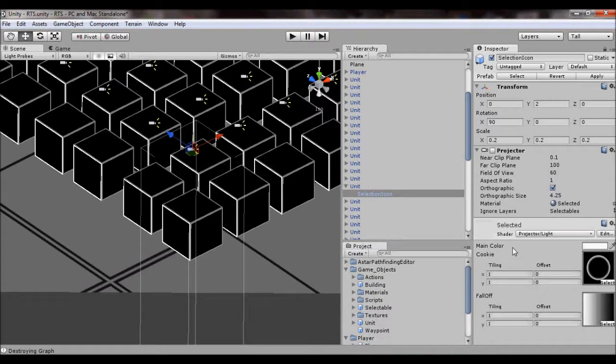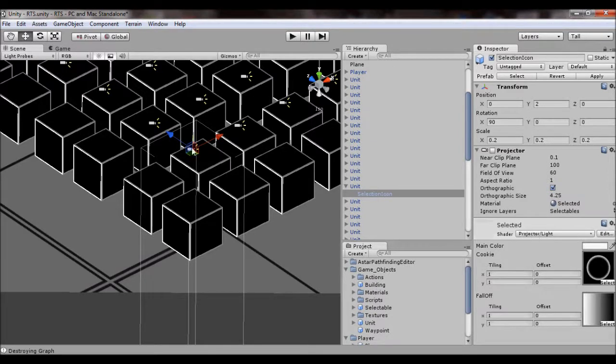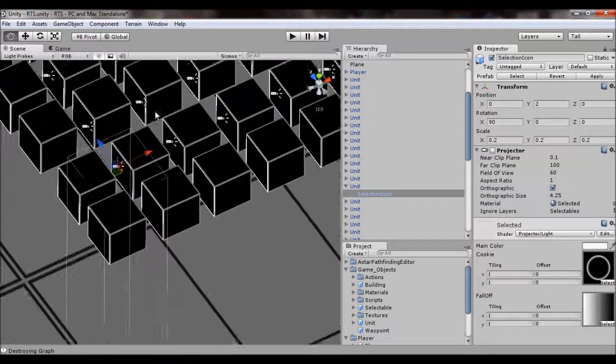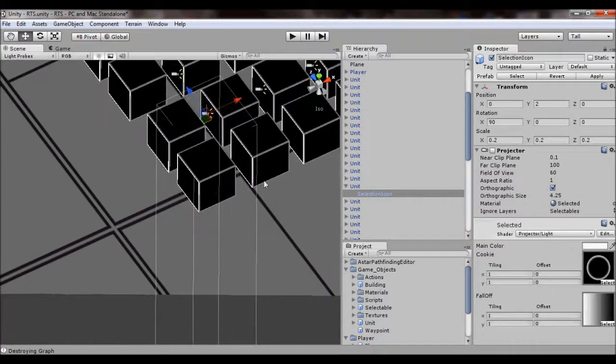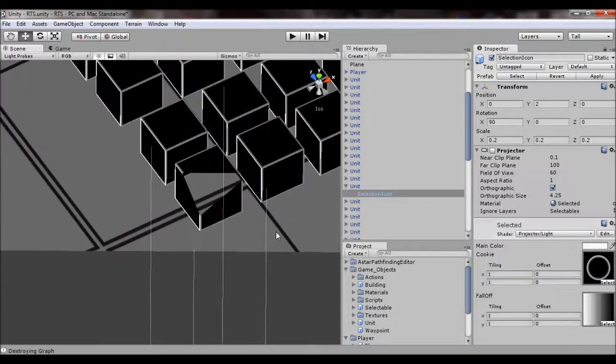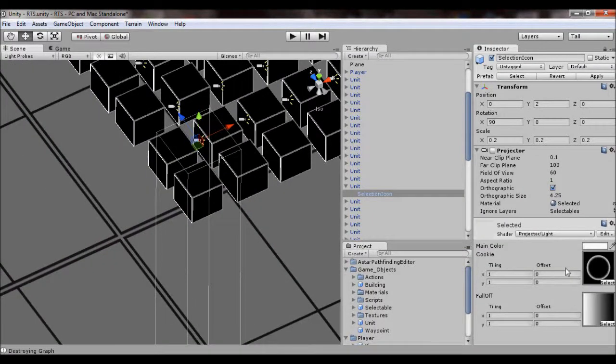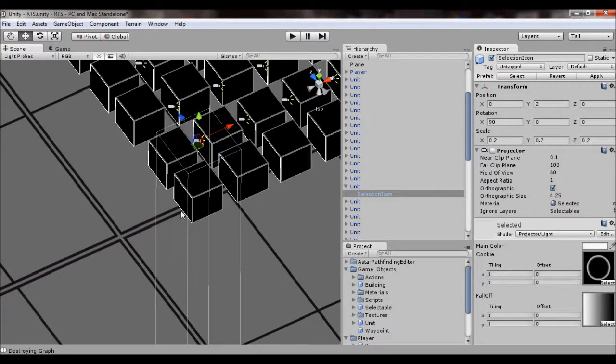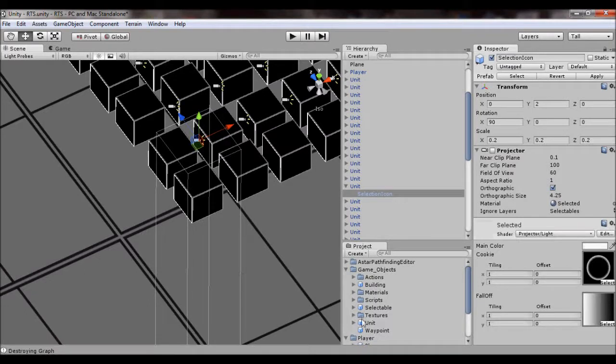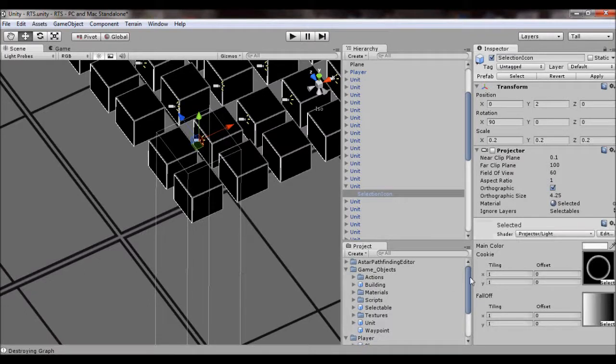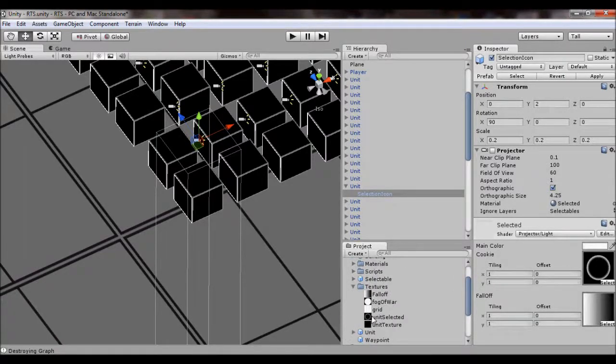And then created a material called selected that is, its shader is a light projector and you want to make sure that the texture you want to project onto the ground is a non-repeating texture.